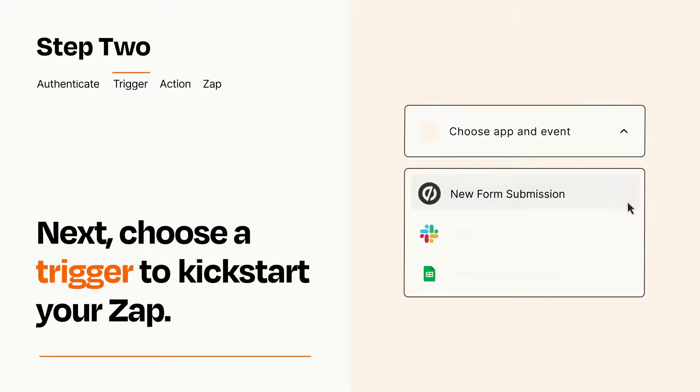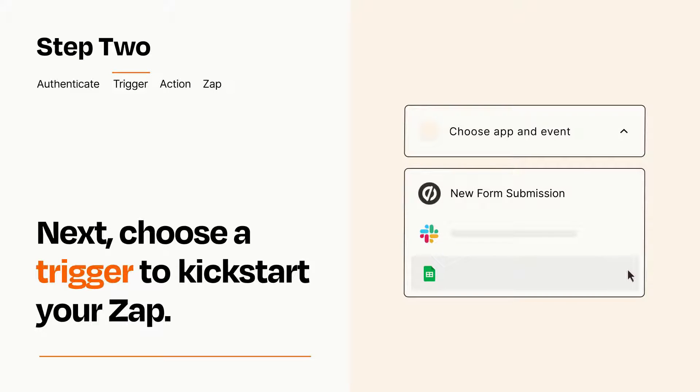Now let's set up your trigger, which is the event that starts your Zap. Pick the trigger event that you want from the list.